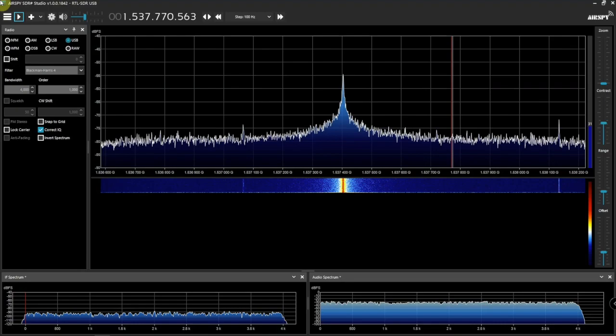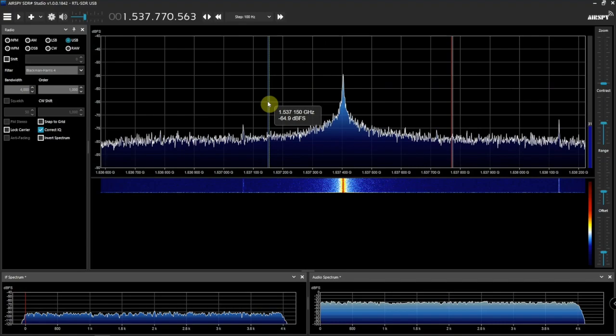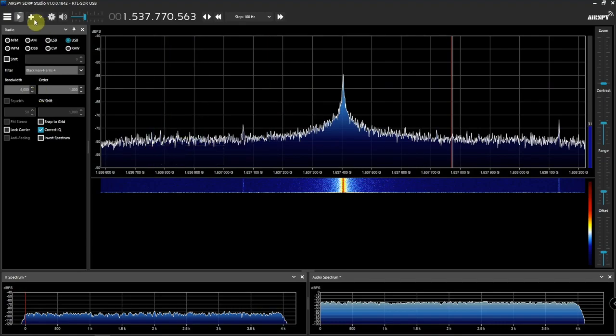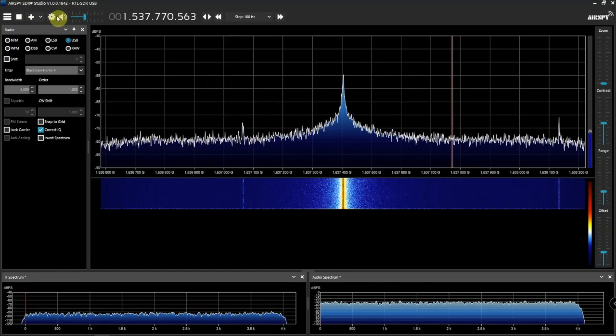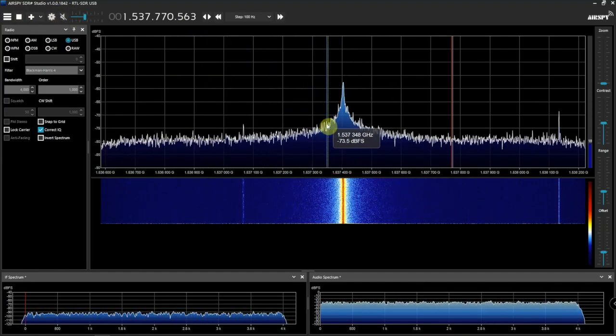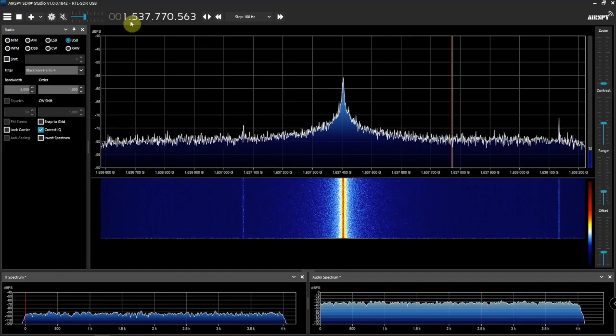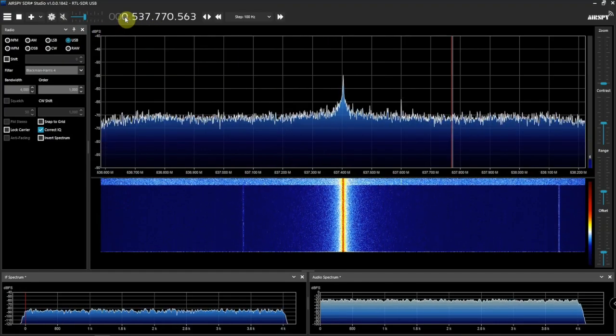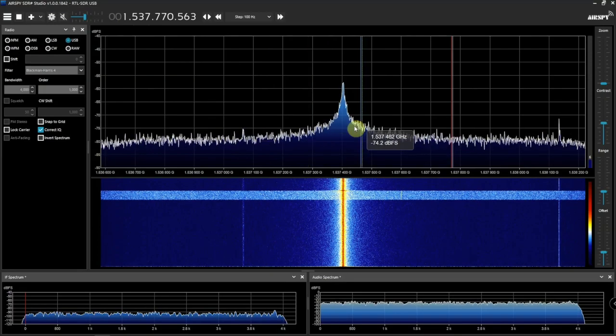Have you ever run into the problem where a DC spike shows up when using RTL-SDR software? Depending on what RTL you're using. Right now I have the Nooelec NESDR plugged in, the yellow one. As you can see, we have a DC spike right here, and it doesn't matter what frequency we go to, it's still there.